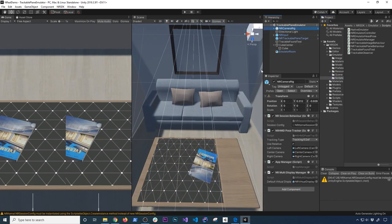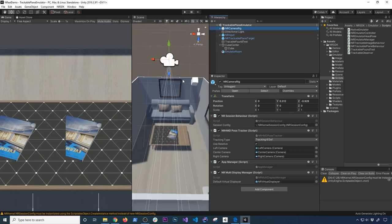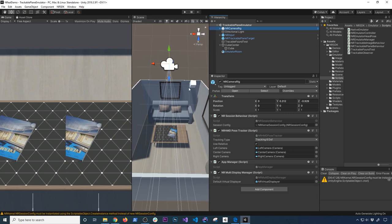That's basically the emulator. Some of the components include an NR camera rig, which is very similar to the other rigs I cover on the channel — similar to the XR components and also the Oculus integration camera rig. It's basically simulating what you are looking through, so it's going to be your head position. You have the NR session behavior, which is very similar to what I did with AR Foundation, a post tracker, an app manager, and an AR multi display manager, which I'm going to be covering as well.